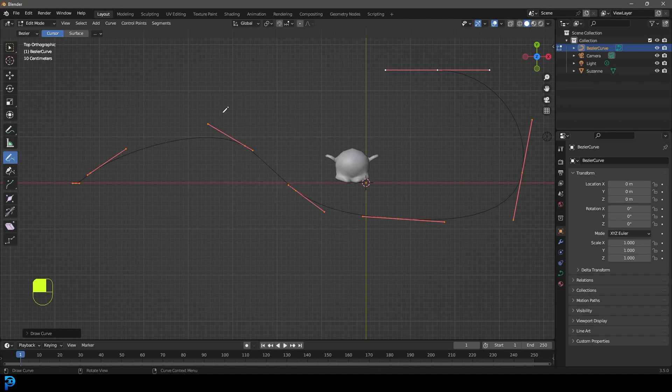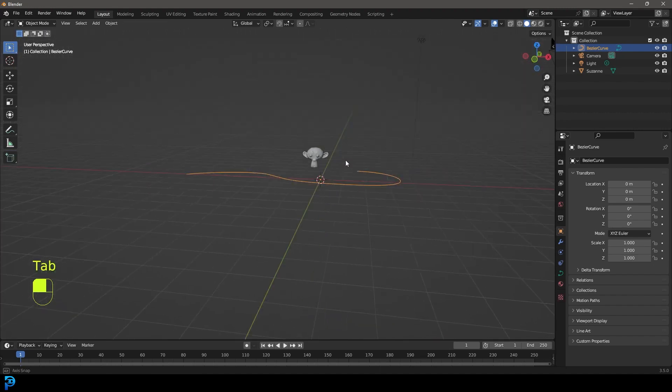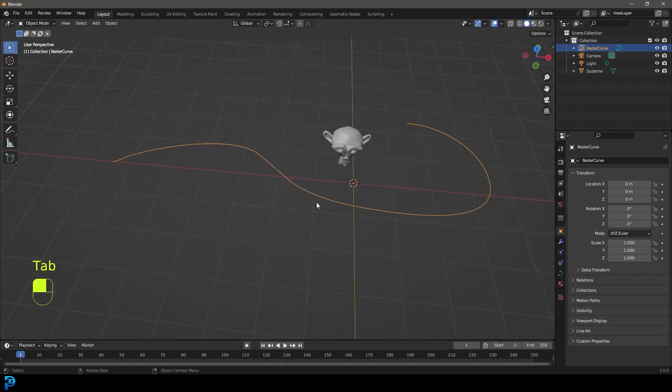Okay. So the idea here is we just need a curve. It doesn't matter how you shape it. But we want the monkey head now to go along this curve.